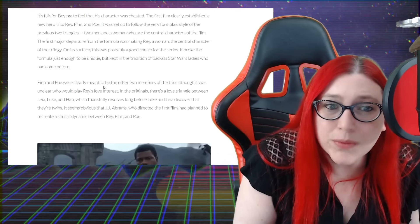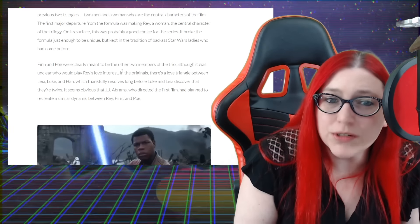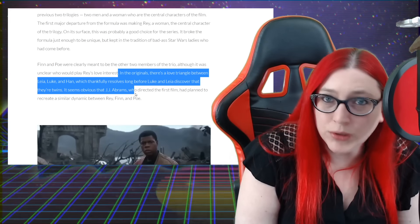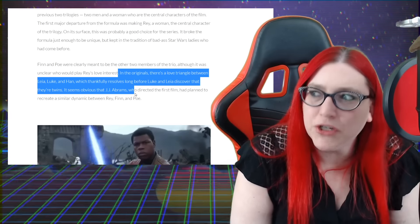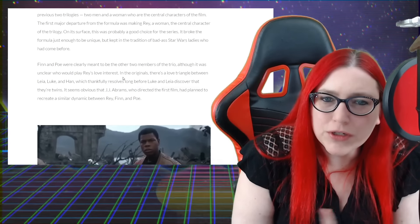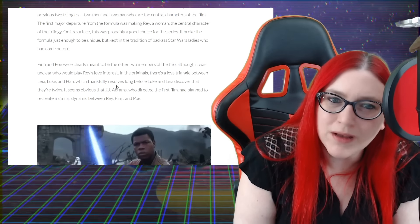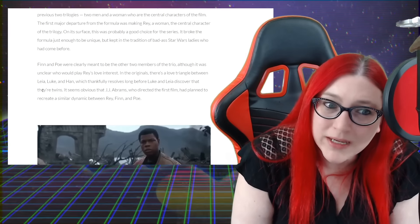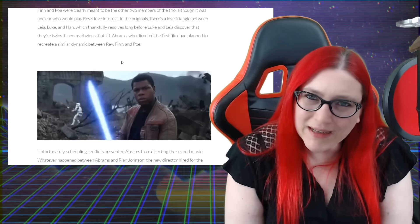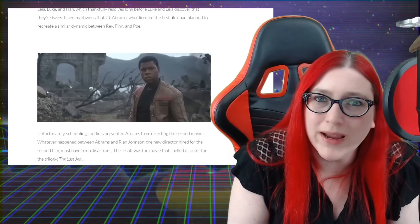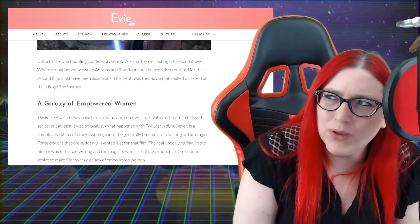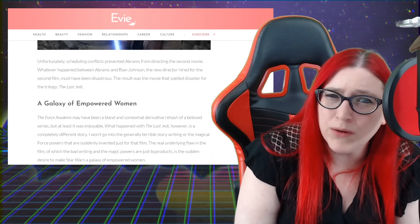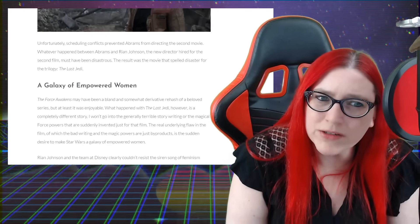The first major departure from the formula was making Rey a woman, the central character of the trilogy. On its surface, this was probably a good choice for the series - it broke the formula just enough to be unique but kept in the tradition of badass Star Wars ladies who had come before. Finn and Poe were clearly meant to be the other two members of the trio, although it was unclear who would play Rey's love interest. She really didn't even need to have one. If you're going to turn her into a Jedi like Luke, we didn't see the love interest on screen - Mara Jade came into the expanded universe. In the originals there's a love triangle between Leia, Luke, and Han which thankfully resolves long before Luke and Leia discovered that they're twins. It seems obvious that J.J. Abrams, who directed the first film, had planned to recreate a similar dynamic between Finn, Rey, and Poe. It did kind of seem like Finn and Rey were going to hook up until the whole Reylo stuff sort of started sneaking in. I think that maybe the whole Reylo thing didn't even come in until probably The Last Jedi.